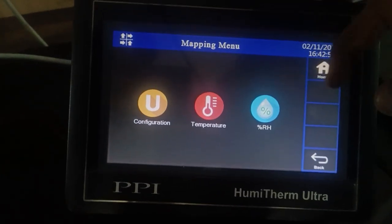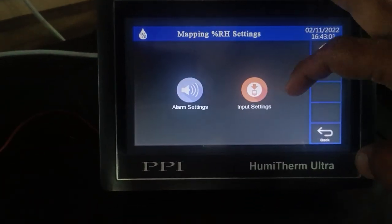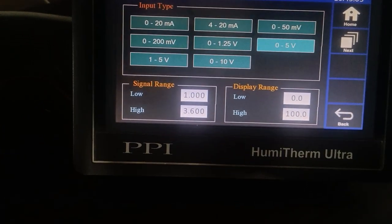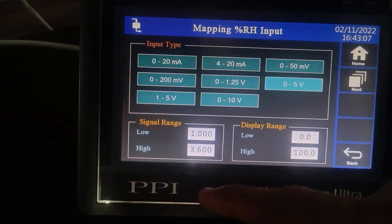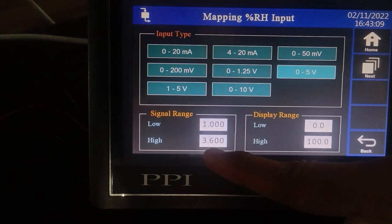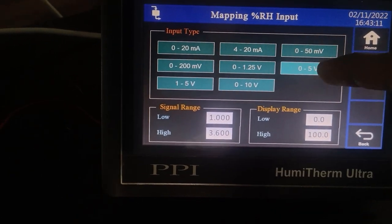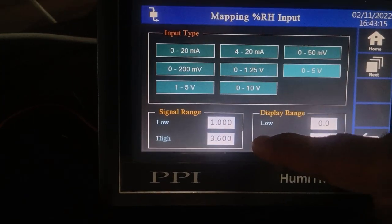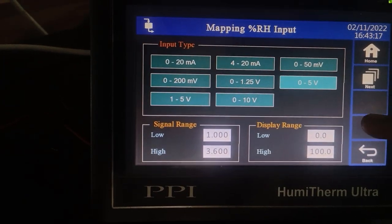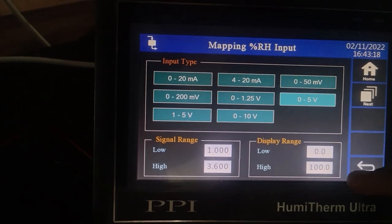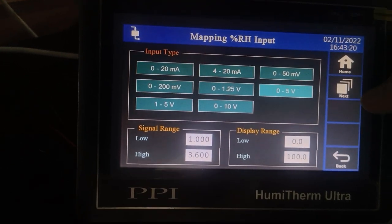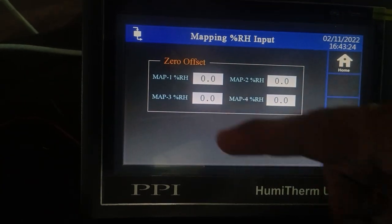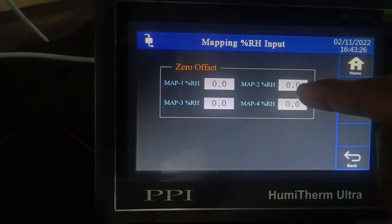To view and configure the RH parameter in the mapping section, click on the RH icon and select the input setting. We have selected the same sensor as the control sensor — 1 to 3.6V — so we selected the input as 0 to 5V, with signal low as 1, signal high as 3.6, display low as 0, and display high as 100%. Click next to see the mapping percent offset for each map.